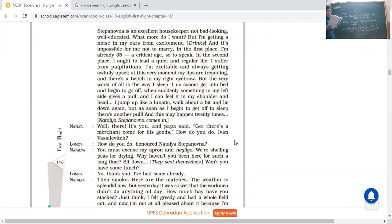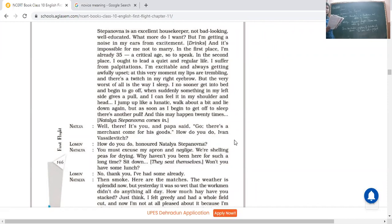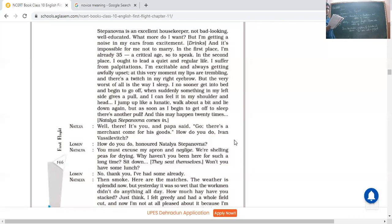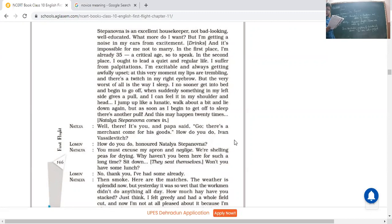Natalia: Well there it's you, and Papa said go there's a merchant come for his goods. How do you do Ivan Vasilevich? Now by the time what happens, Natalia enters the scene. He said oh it's you, Papa said that someone has come, there's a merchant. And oh it's you Lomov, it's good to see you. Lomov: How do you do, honored Natalia? How are you? He was very respectful towards ladies. In a very respectful manner he was asking her.